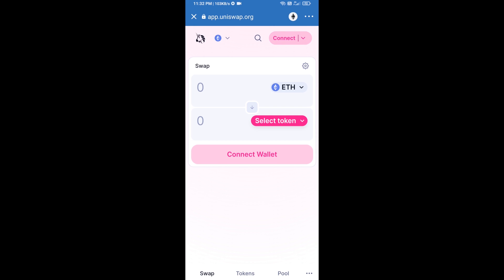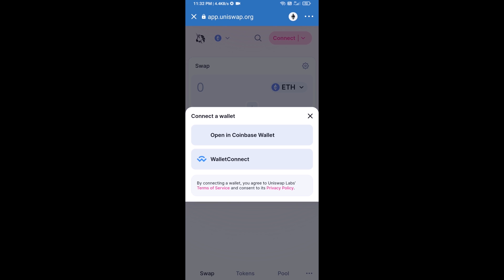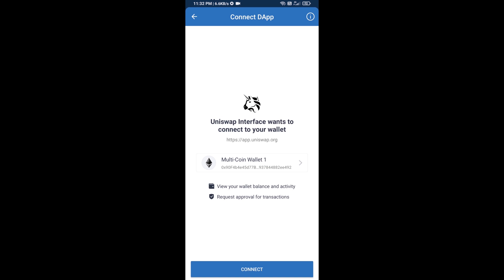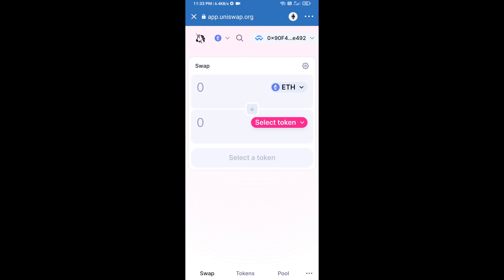After that, you will connect Uniswap exchange from Trust Wallet. Click on Connect Wallet, then click on Wallet Connect, then click on Connect, and finally click on Connect. Uniswap exchange has now been successfully connected from Trust Wallet.